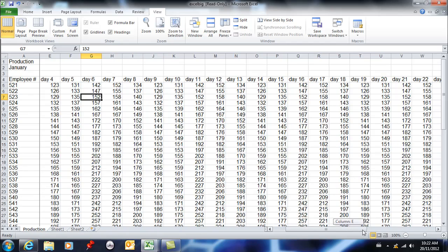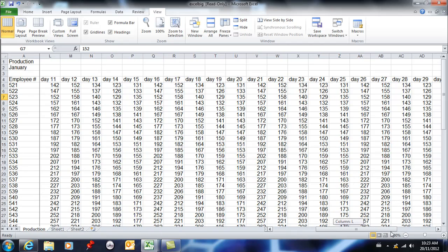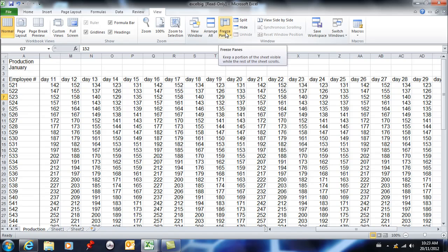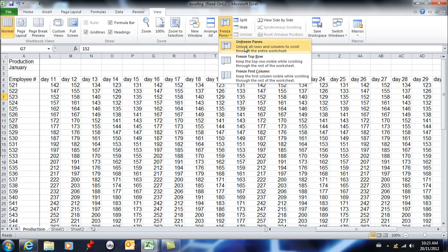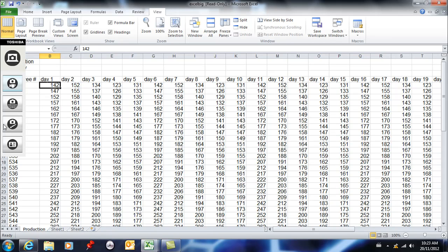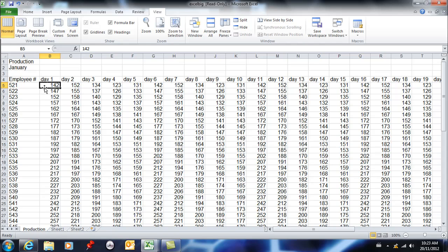Now as I scroll to the right I will continuously see column A. The problem is I unfroze row 4, so as I scroll down I'm losing that. So if you want to see both your labels to the left and your labels at the top, you need to freeze both. I need to freeze row 4 by selecting something in row 5, and I need to freeze column A by selecting something in column B. The rule for both is: pick the one after. So I need to select cell B5.